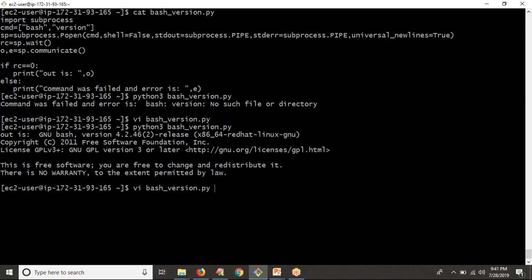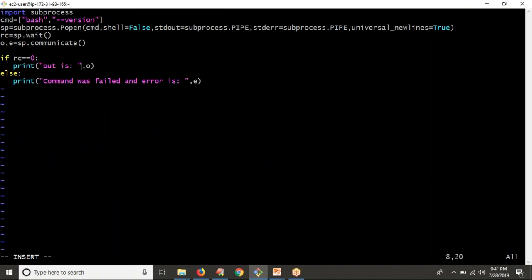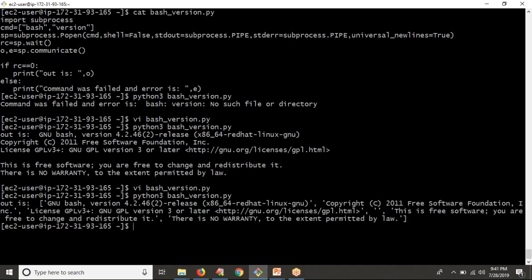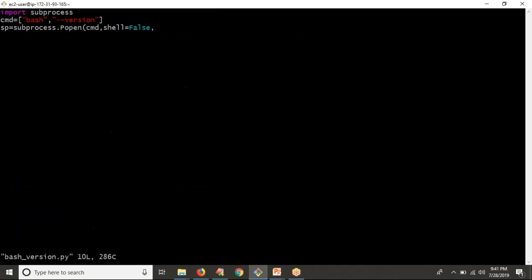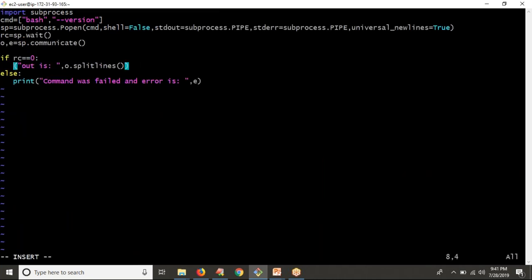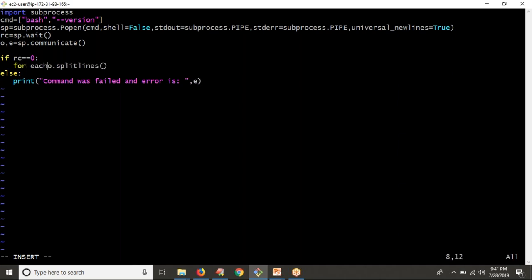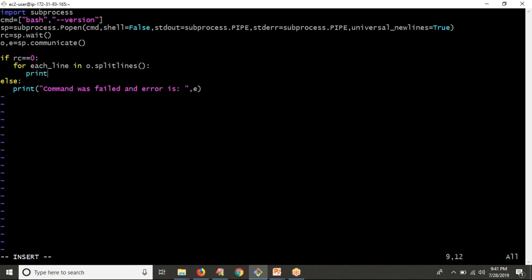That's why, first of all, I'm going to convert your entire output into a list. You can convert your output from the subprocess result using splitlines(). By using that, you can get your output as a list. Now what I am doing is printing your lines one by one — for each line in output.splitlines(), simply print each line.